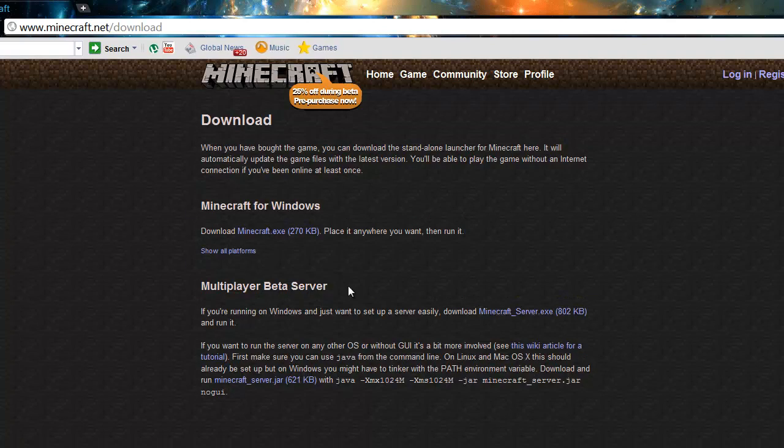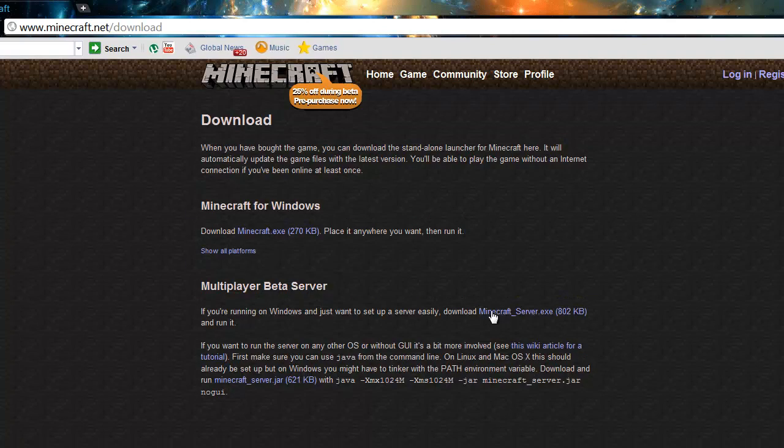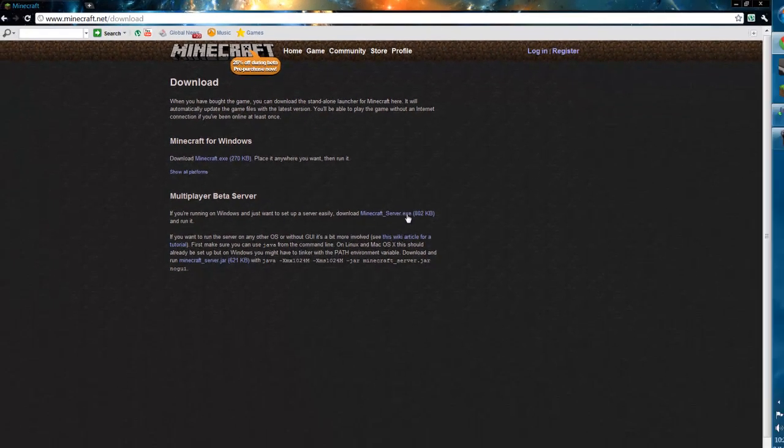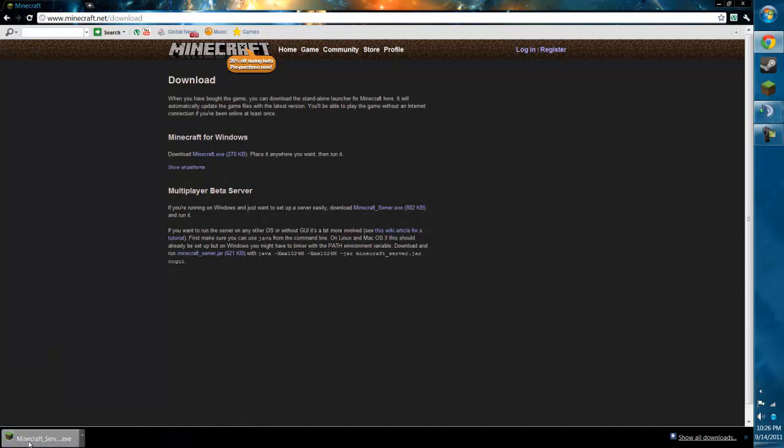It'll bring you to this screen. Then you want to download this minecraftserver.exe file. Once that's done downloading,